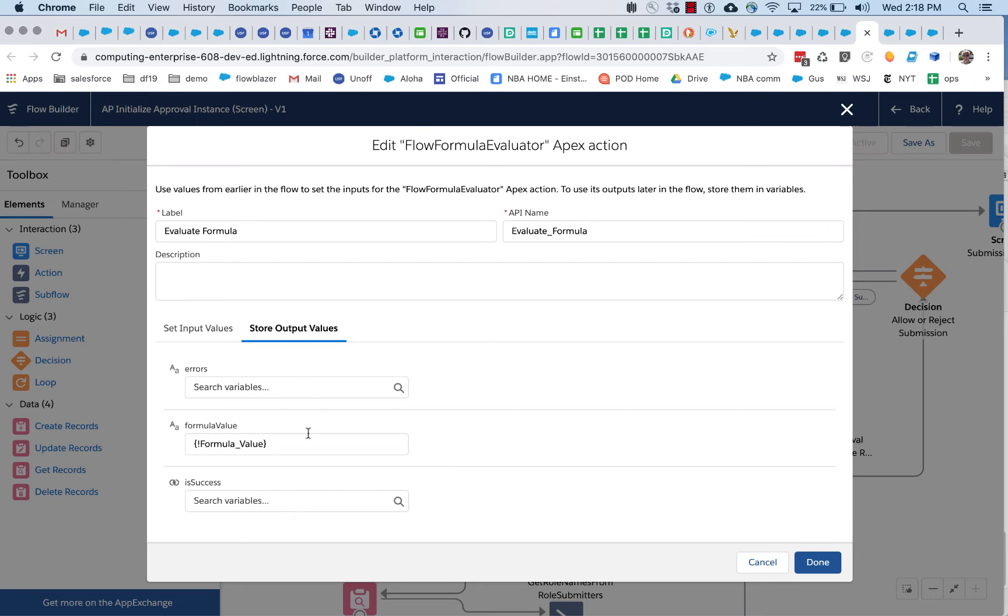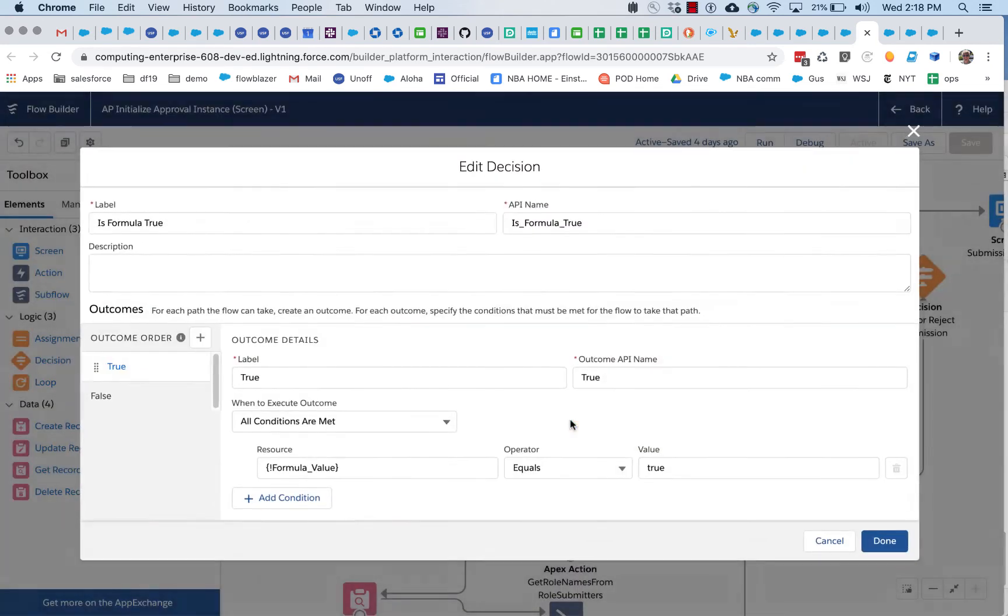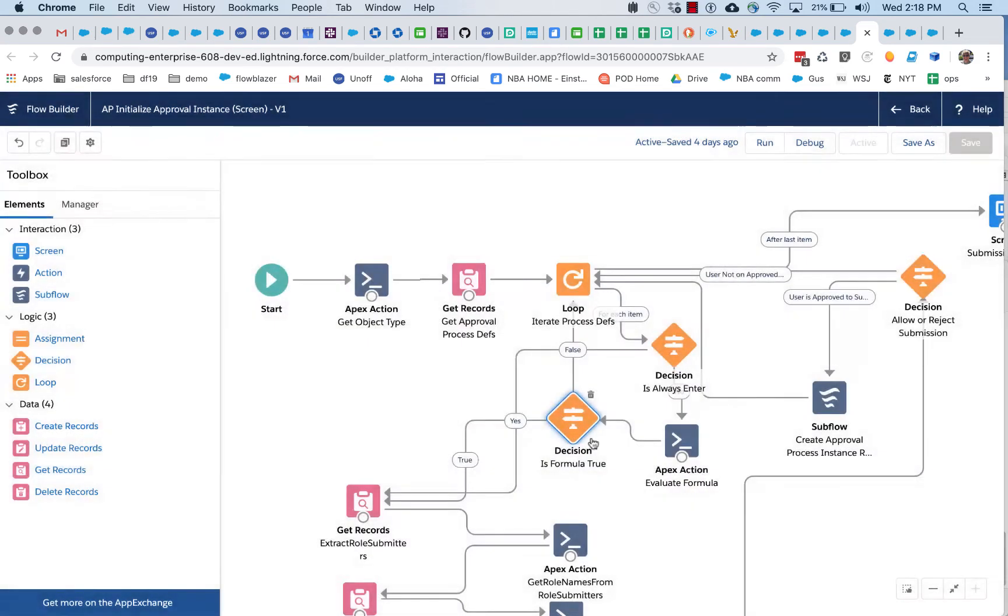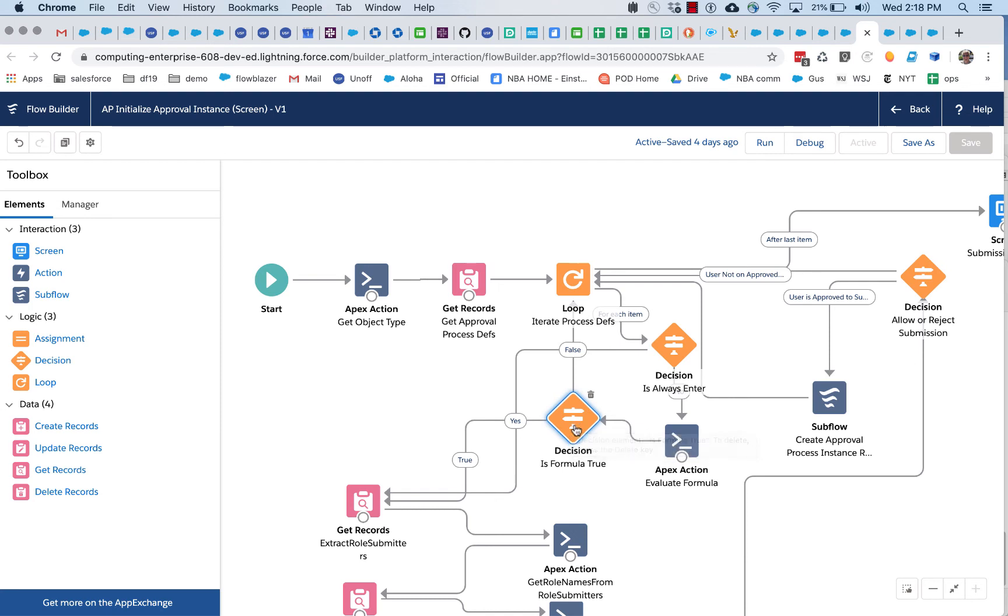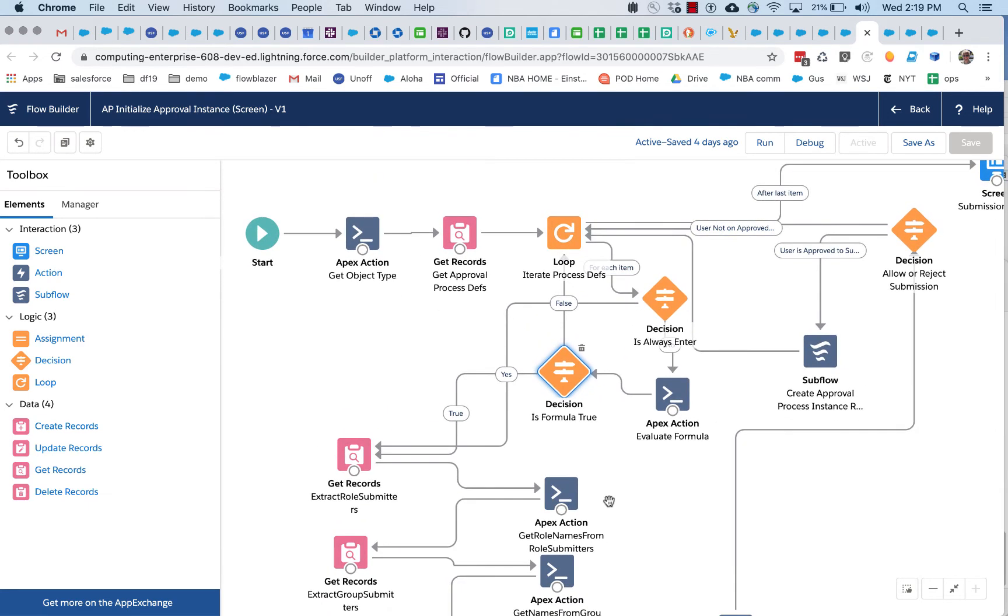And it basically is going to return the formula value as a string and it will also give you some success and error information. And so, you'll get a result. So, once you have your formula string, all you have to do is call this action. And in this case, we're basically looking for true or false. And so, based on that, if it's false, then we don't enter that approval process. If it's true, we do. We go on. All of this processing happens and the approval process is off and running.